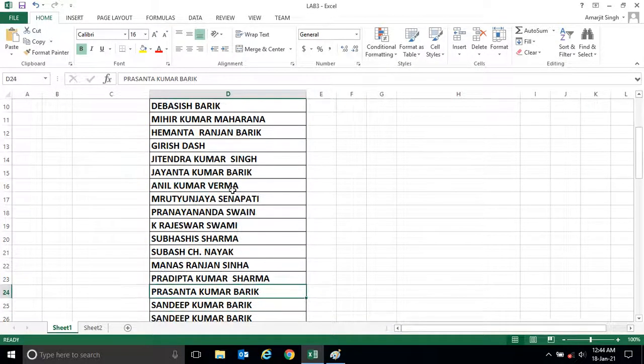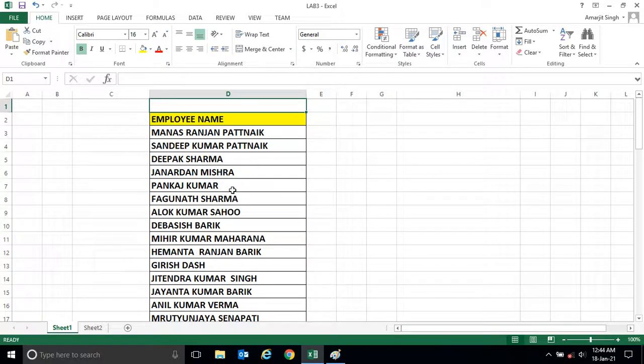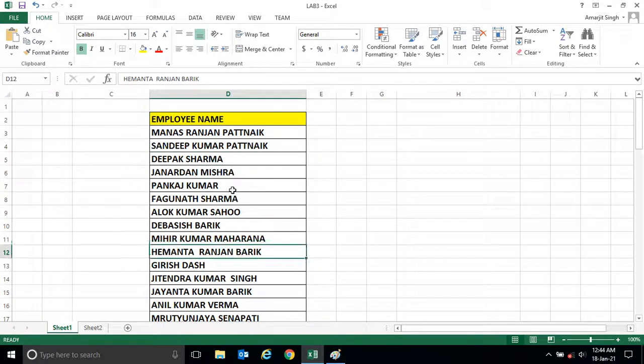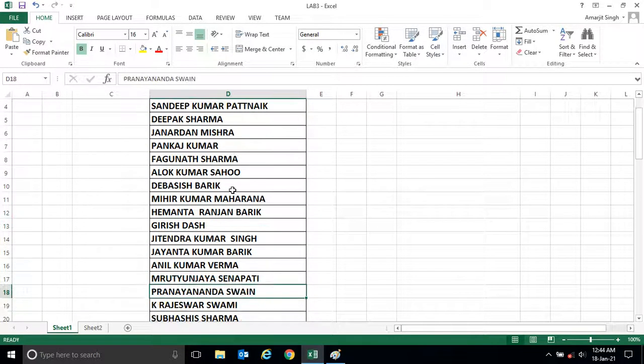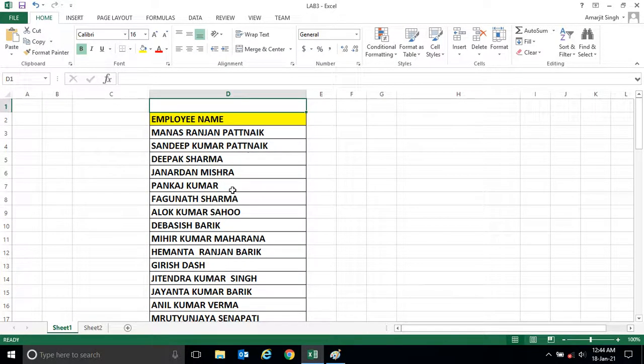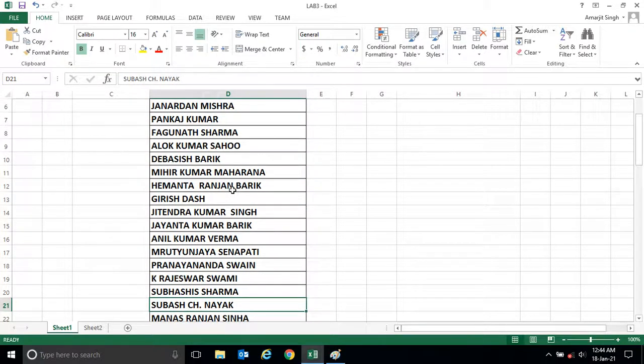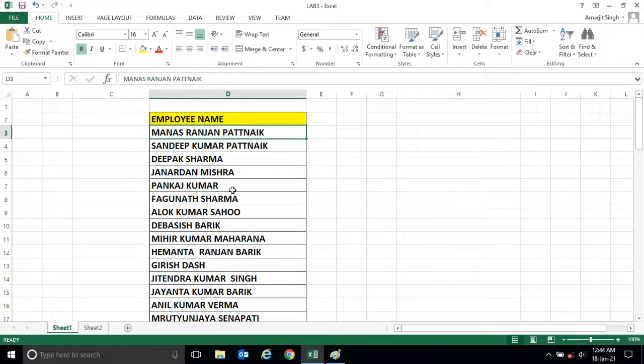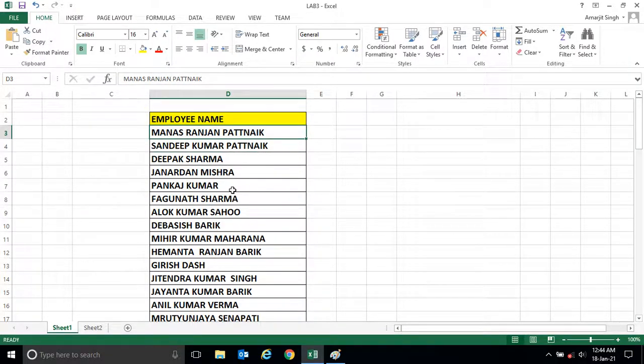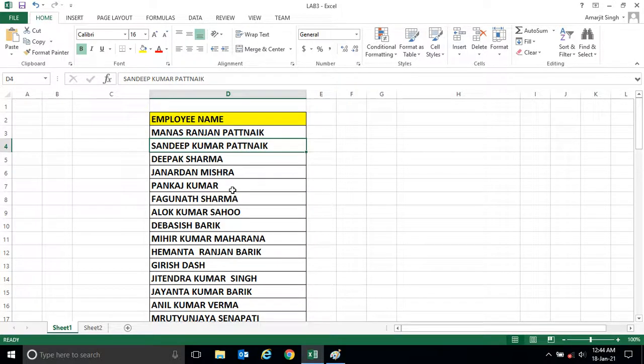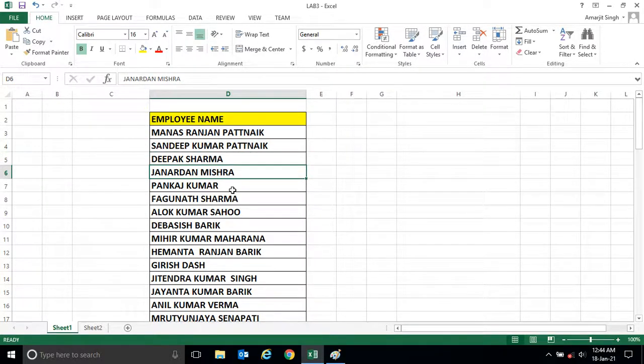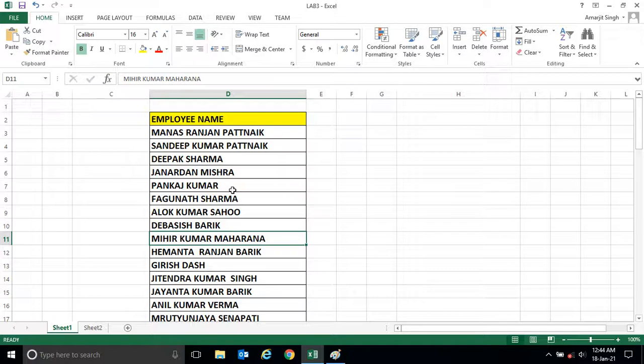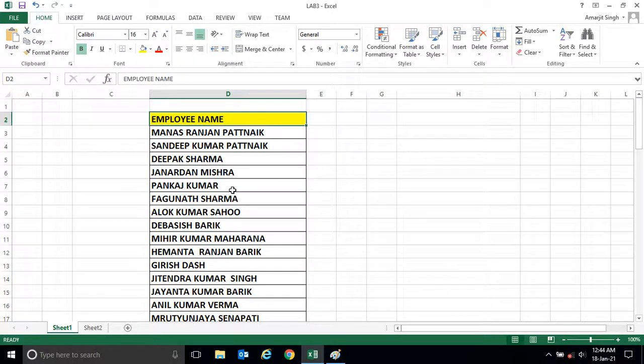If you want to sort or arrange this name in ascending or descending order, ascending means any name starts from A will appear first, then B, then C through Z. Or descending means if any name starts from Z, it will be at the first cell then followed by Y and so on.